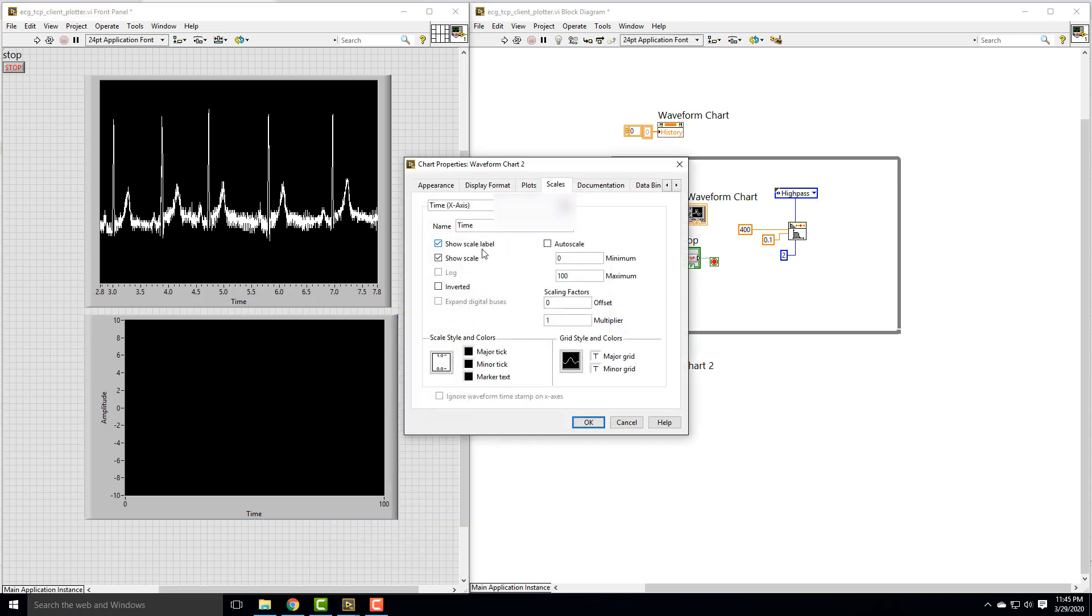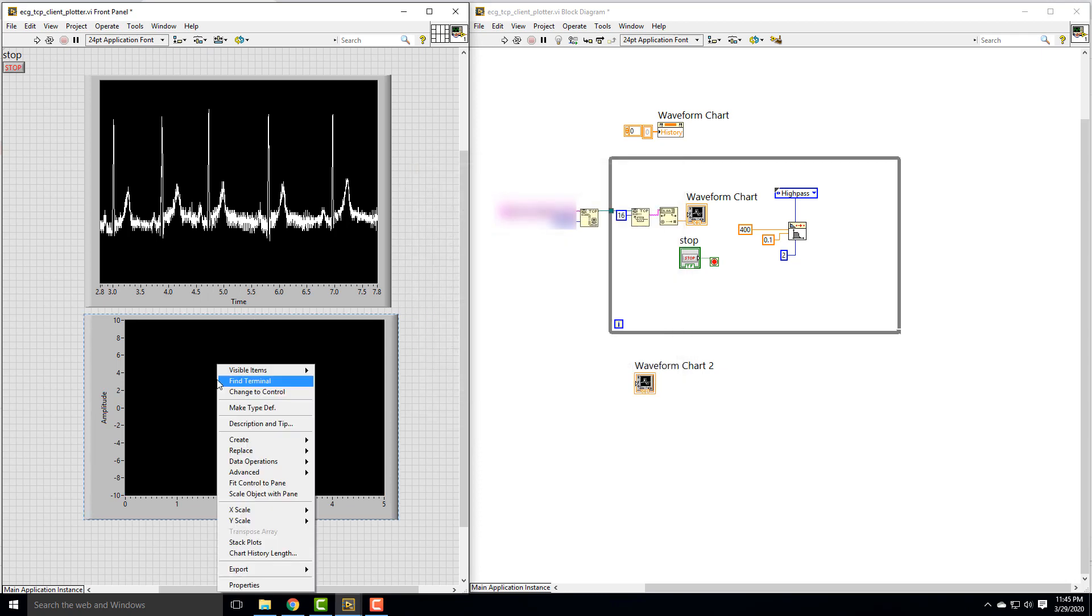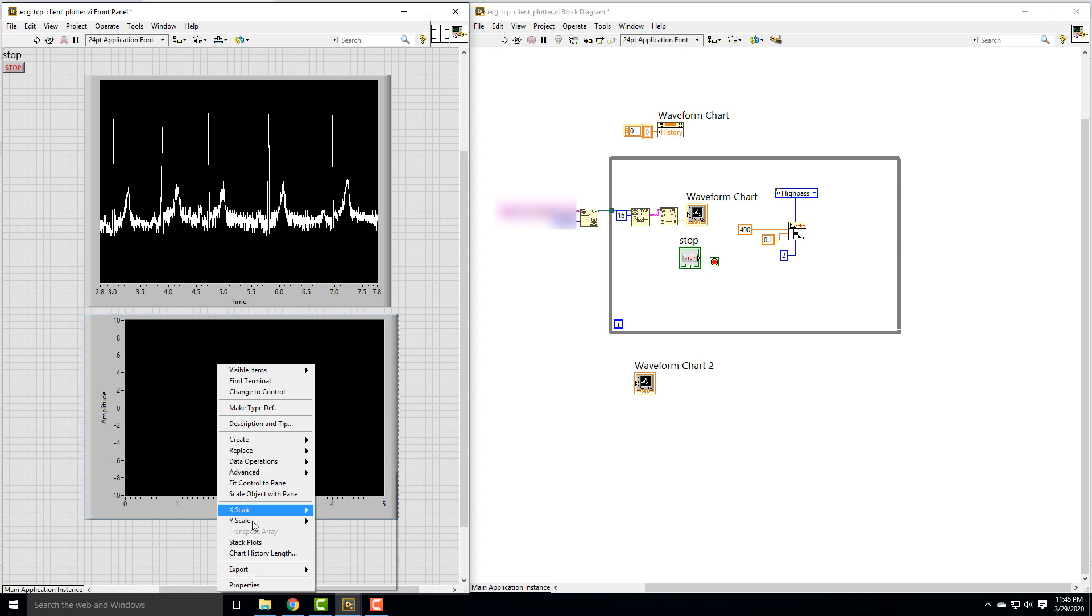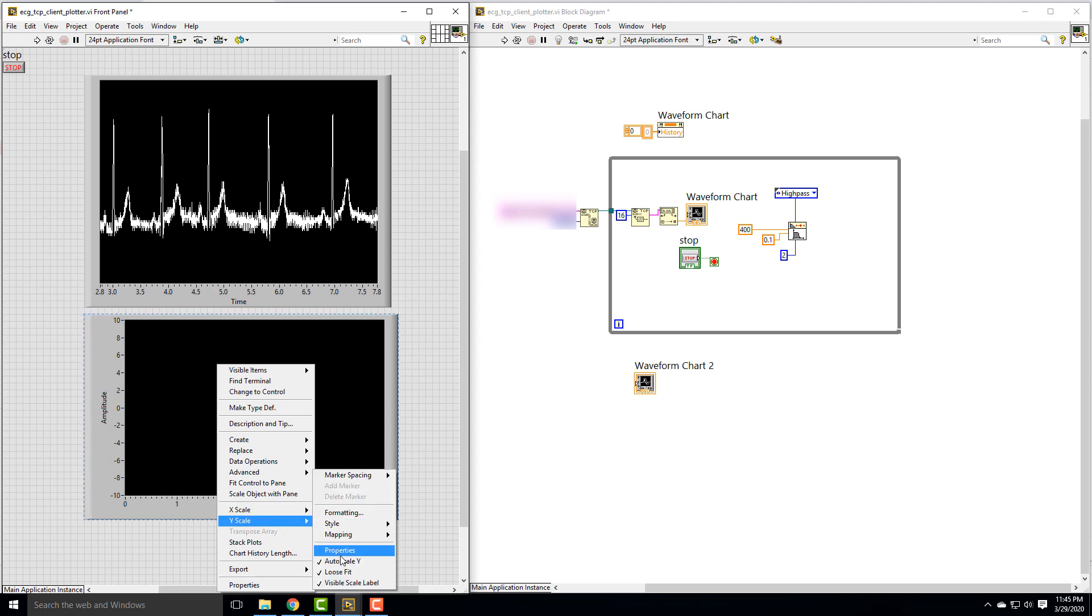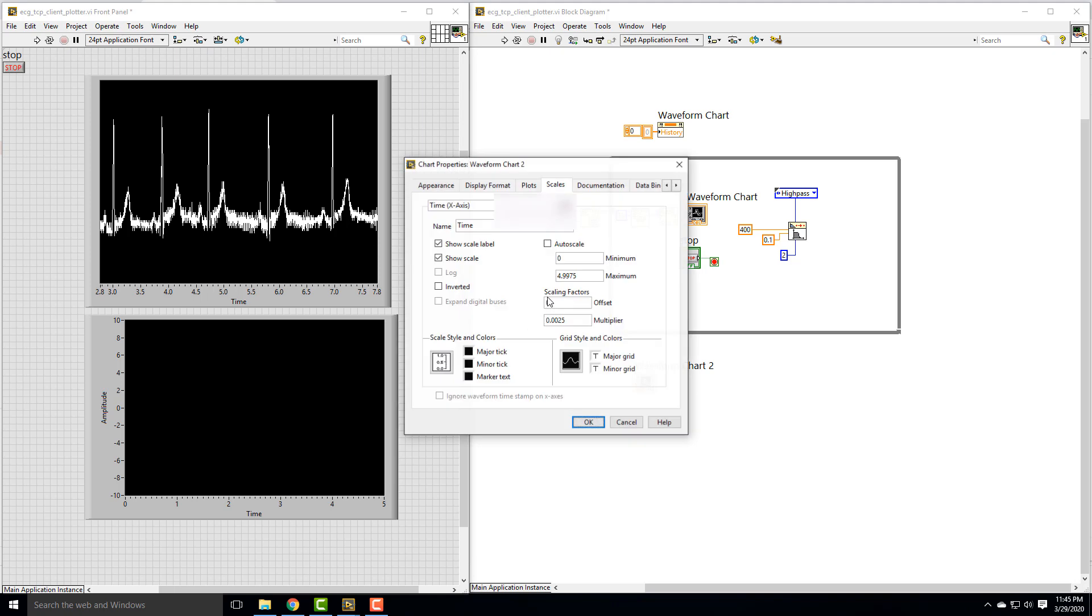For our X scale, we want to make sure we get the right factor in here, 0 to 5 seconds, make it look the same. For our Y scale, I'm going to actually leave it so we can see the zero, so we can see that the filter actually works.